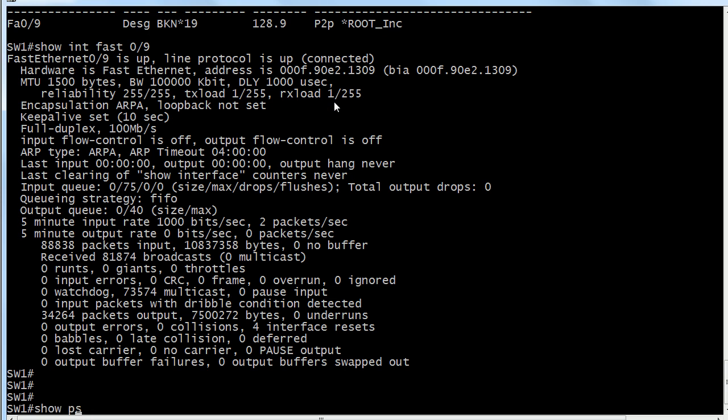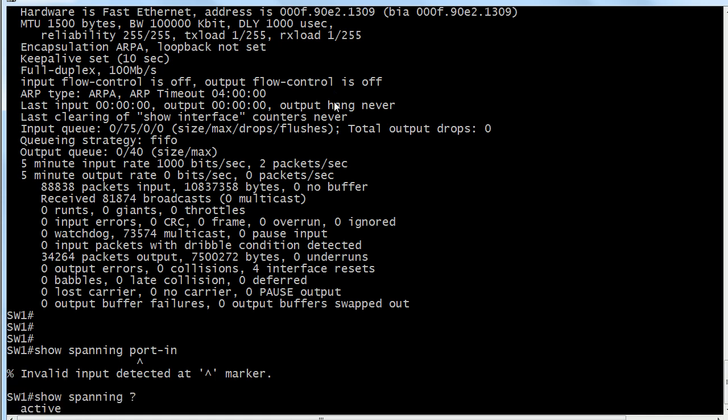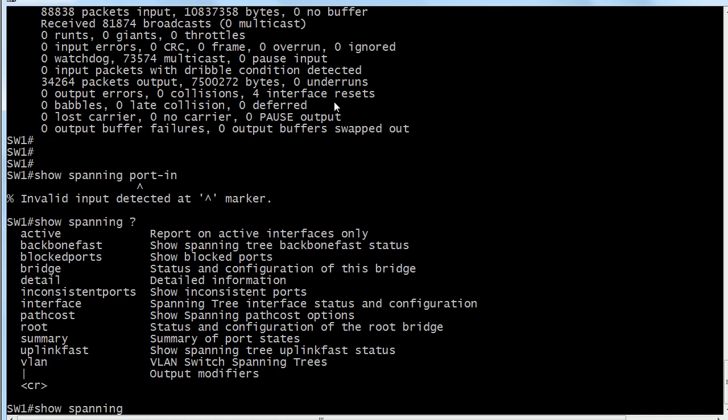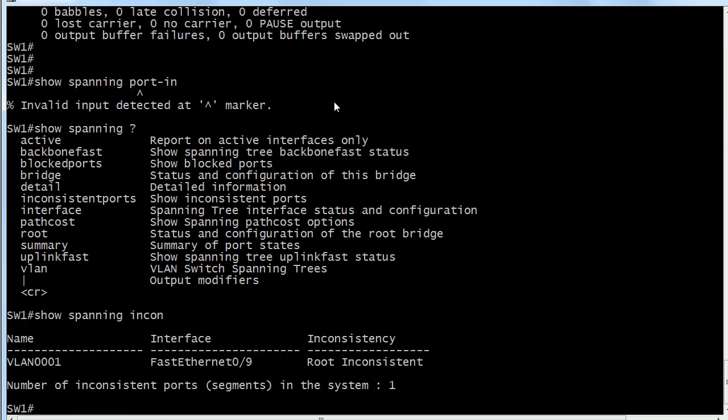Again with err-disabled ports we're used to seeing this is down, line protocol's down, and we'll actually see err-disabled here. But you are not going to see root inconsistent here in the show interface output. One place you will see it: let's try show spanning inconsistent ports. See, it happens to everybody. Show spanning inconsistent ports and it tells you right away VLAN 1 fast 0/9, you've got your inconsistency is that your root is inconsistent. So thank you for that information. Now what do I do?